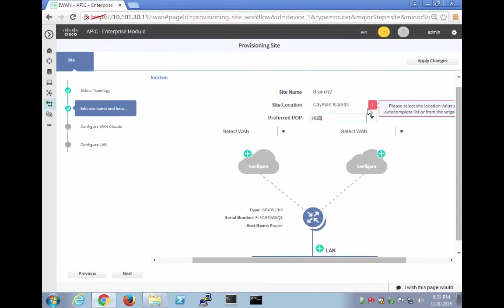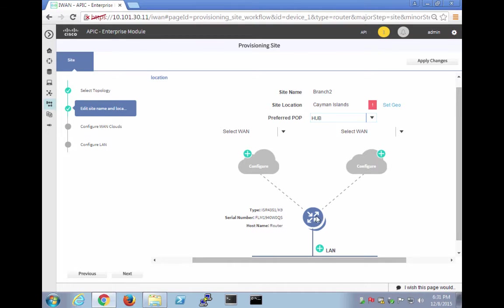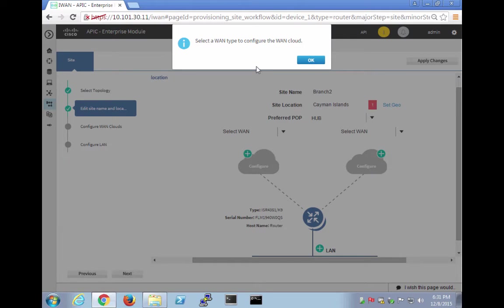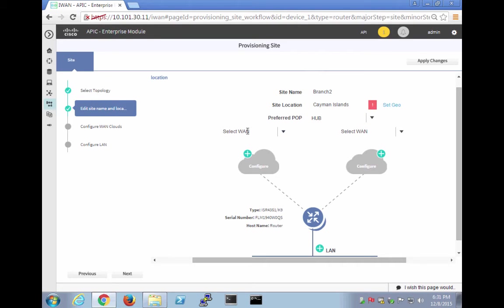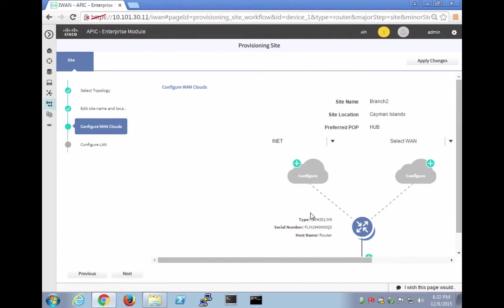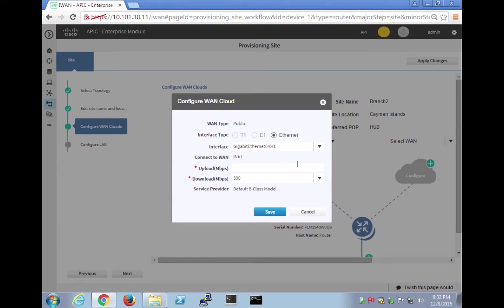Please select the site location value to autocomplete. Let's see. So anything that has a little ticky mark here. We're going to say select the WAN type to configure the WAN cloud. So what is this? Select WAN right here. So let's say this is going to be the INET.